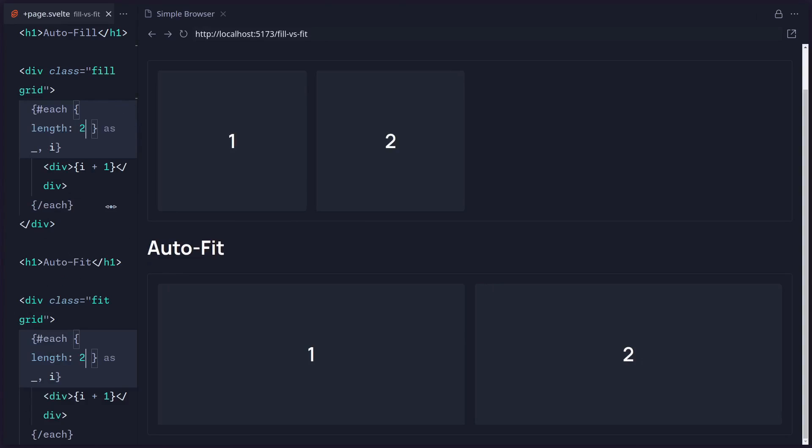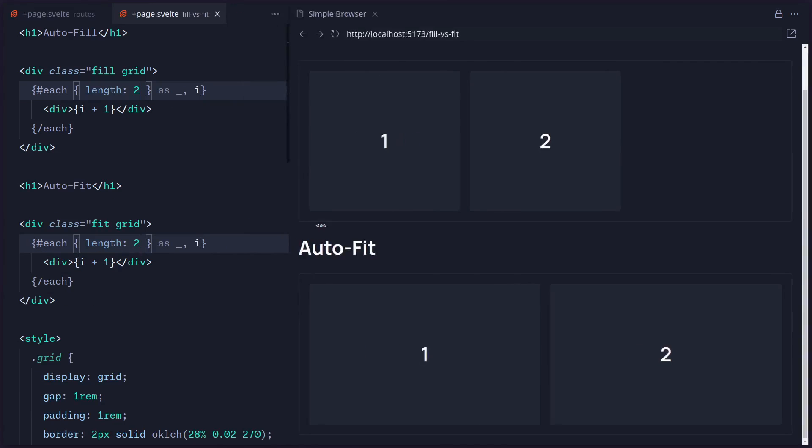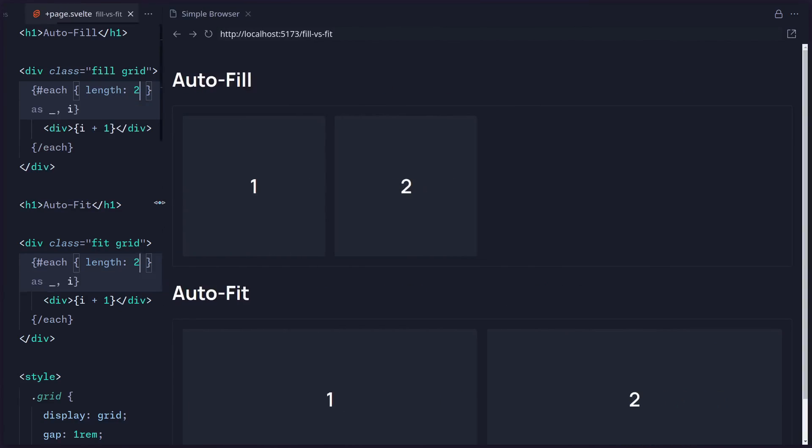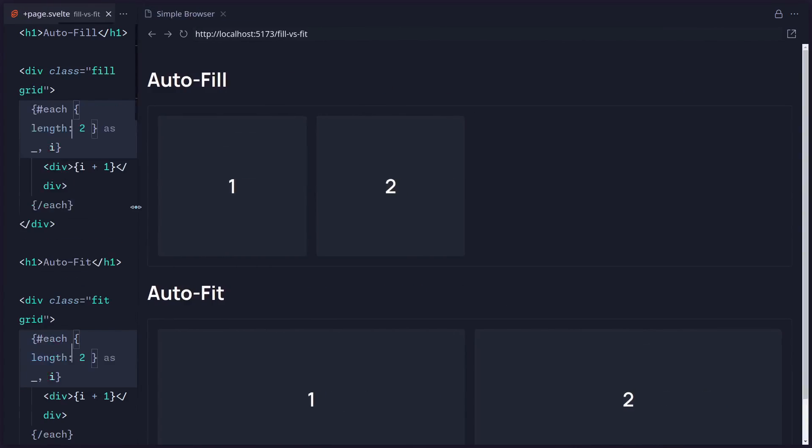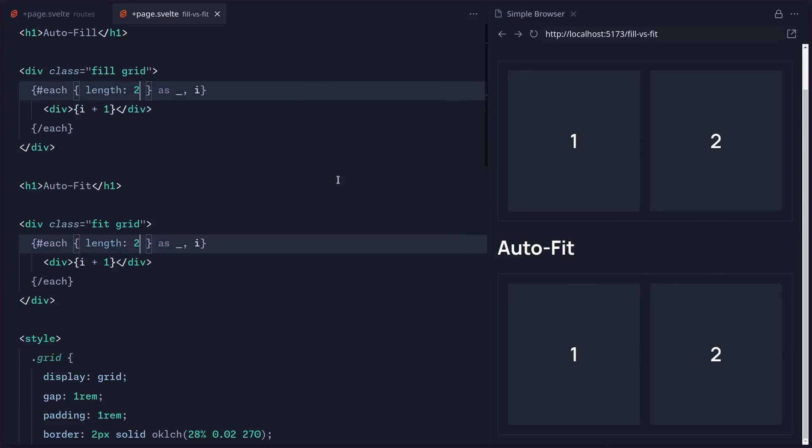That's basically it. You don't need any fancy definitions. Once you see the example, it's immediately clear where autofill is useful and where autofit is useful. So if you don't want to stretch your items, use autofill. But if you want your items to be stretched, just use autofit.